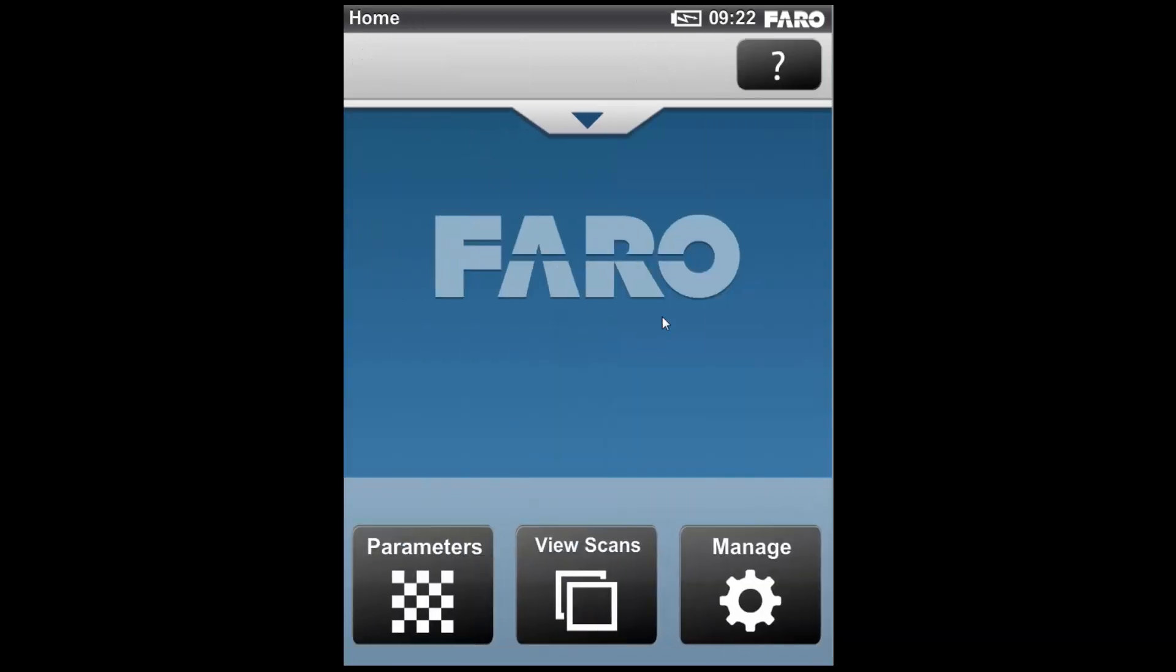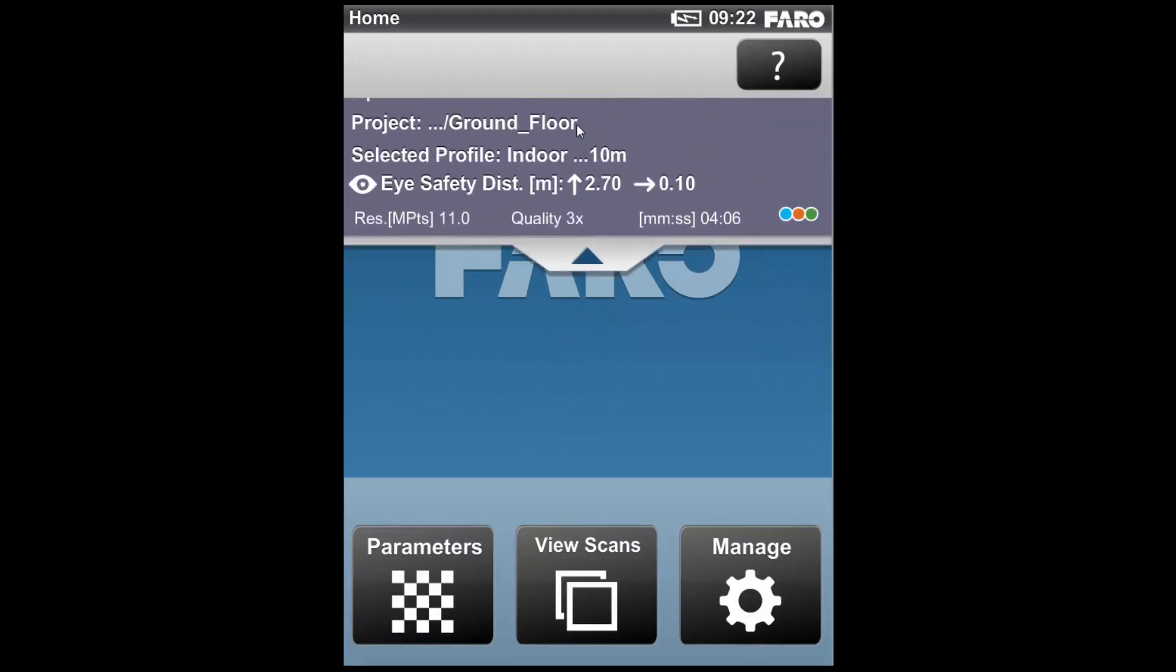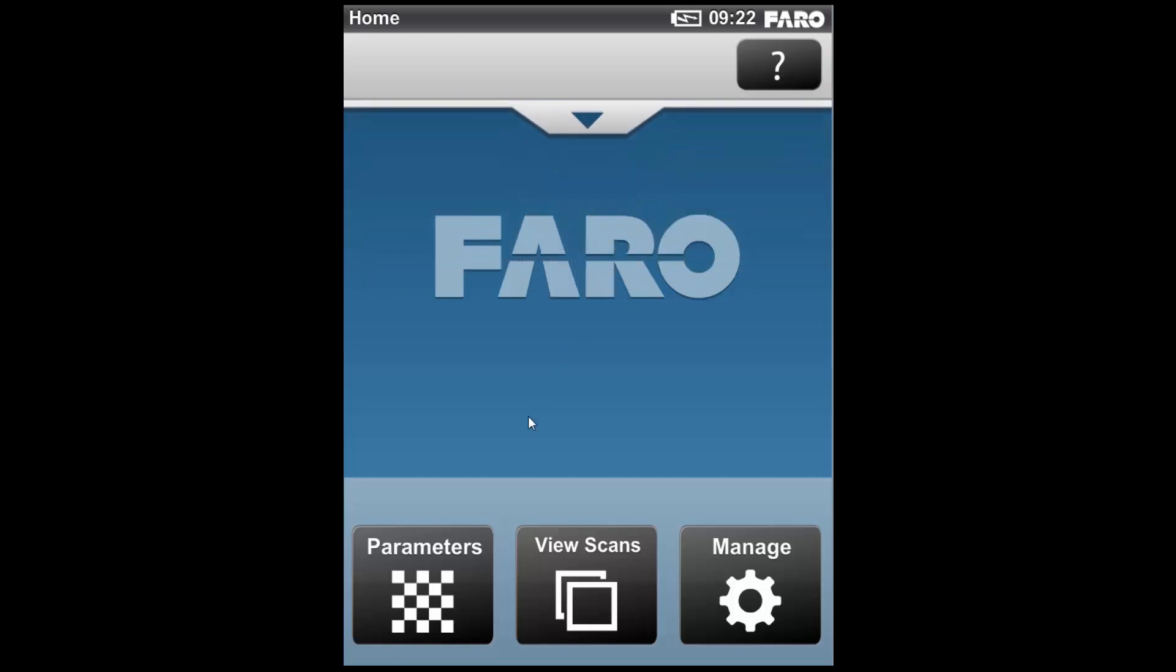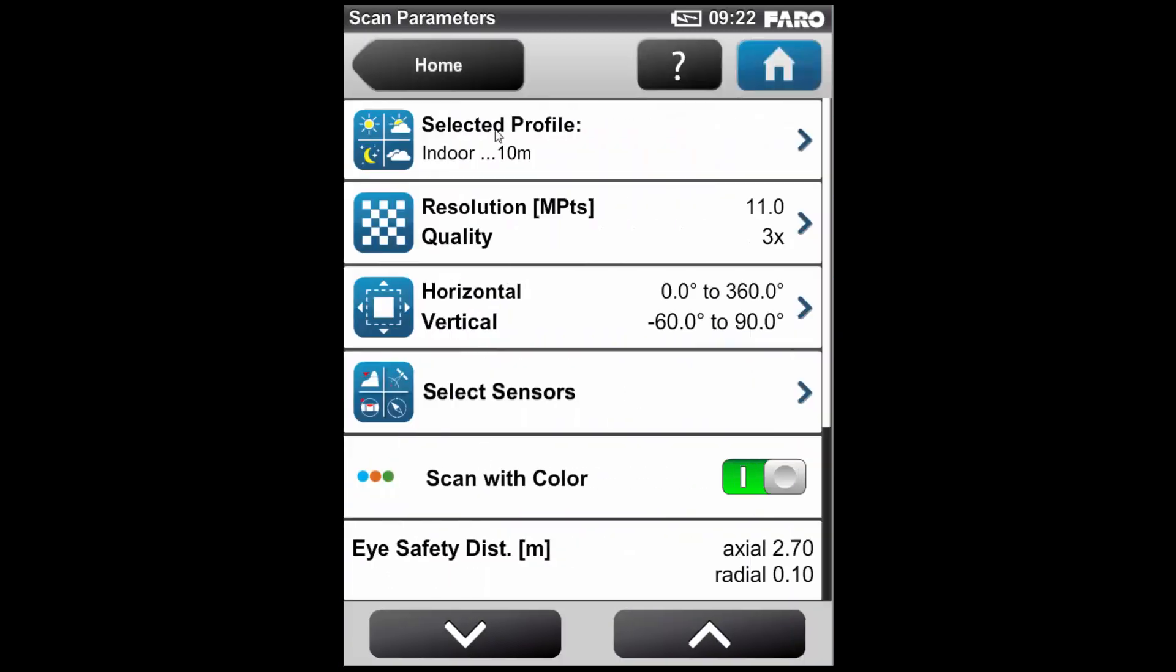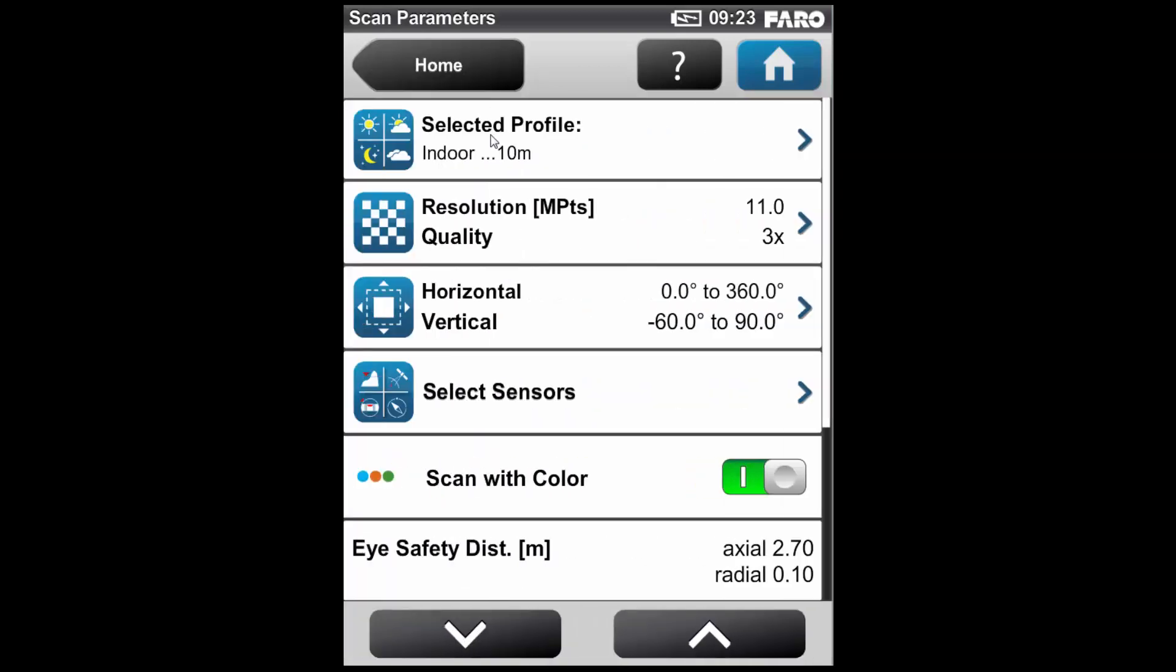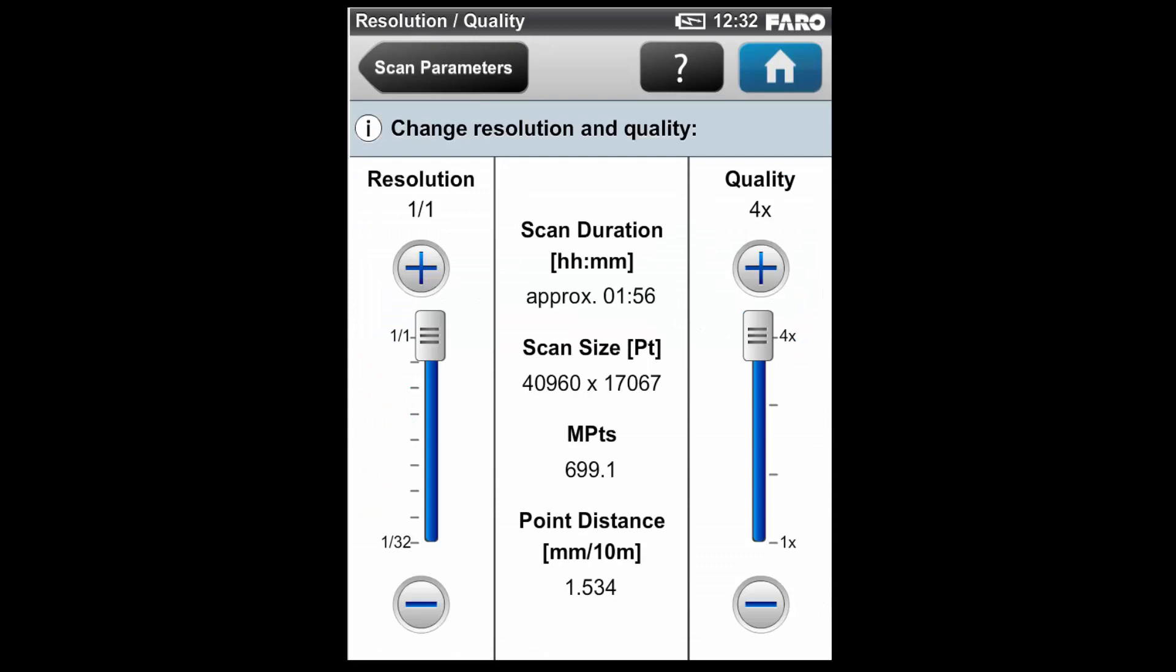So I'm going to go back to my home screen now, where usually there will be a start scan button here. However, I'm using a virtual scanner. But if I use the drop down list at the top, you can see the operator is set to Faro Staff, the project which we set up is ground floor, the selected profile we have is indoor below 10 metres. We've also got the eye safe distance, the time of the scan, the quality setting and the resolution setting. So this is what we will be using if we were to press scan. But we are actually going to go into the parameters tab now, and I'm just going to quickly talk you through the different parameters available. Within the parameters tab, I can go back and edit the selected profile I'm using. So if I click this icon, I will then be able to go back into that same menu we looked at before. However, what we really want to look at first is resolution and quality.